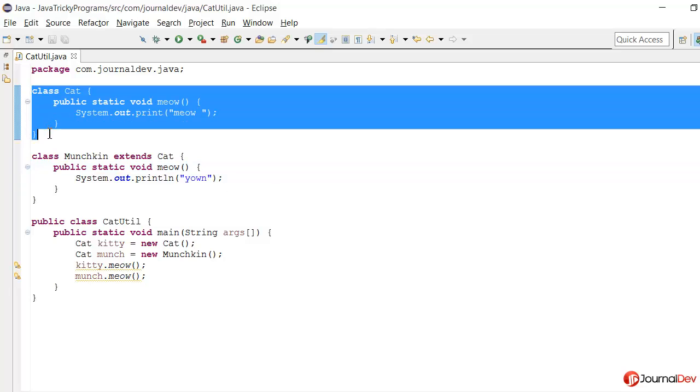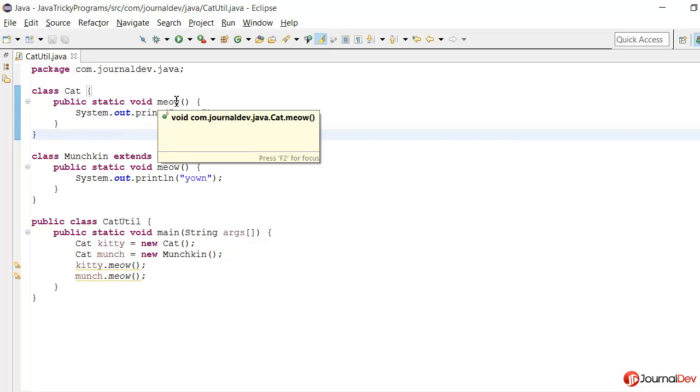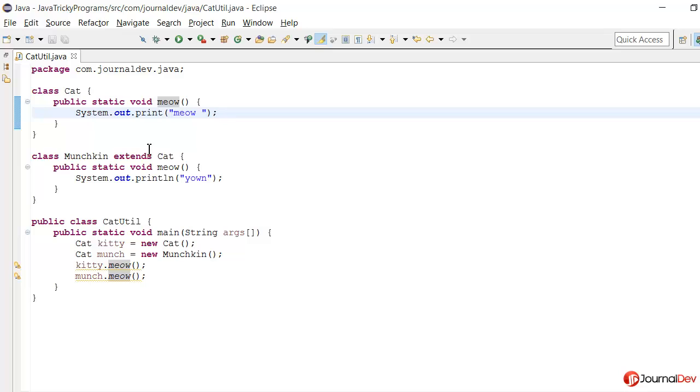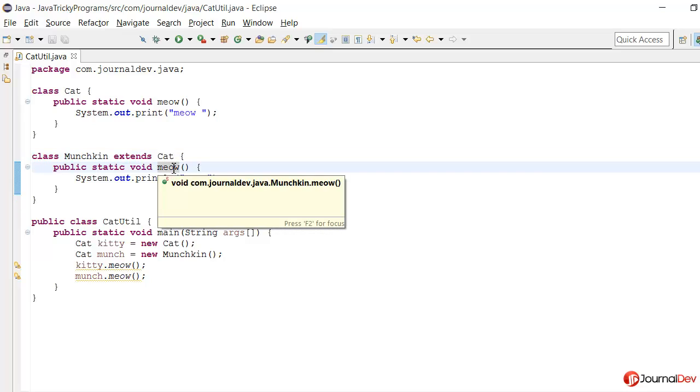Here we have this class Cat where I have this static method meow and it's just printing meow, and then I have this class Munchkin which is extending Cat, and here also I have the same method meow and that is also static.